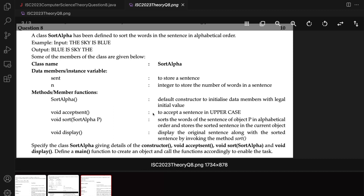The next thing I have doubt about is: they say sort the words of the sentence of the object P when you have the method sortAlpha(P) in alphabetical order and store the sorted sentence in the current object. And then you have to call sort from the display method. So maybe they are trying to check if you understand the concept of 'this'. But this question is really not framed very clearly for me.